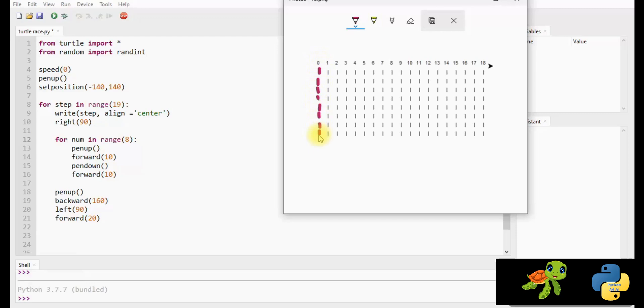Once you reach the end of the line, pen up and all the way back through the Y axis to the top for 160 units. Turn 90 degrees left, and forward 20.